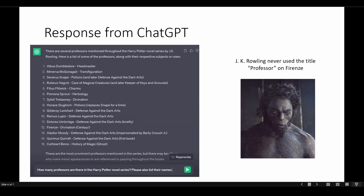I also asked the same question to ChatGPT: 'How many professors are there in the Harry Potter novel series? Please also list their names.' ChatGPT replied with 15 professors. We detected all of them except the centaur Firenze, who teaches divination for one semester. The reason we didn't detect him is because JK Rowling never used the title 'Professor' for Firenze — so that's also an interesting fact.